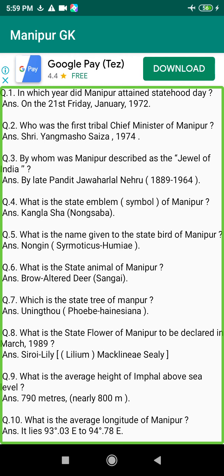Q203. Who was the first winner of the Manipur Sahitya Akademi Award? Answer: Gauri Devi, 1956.